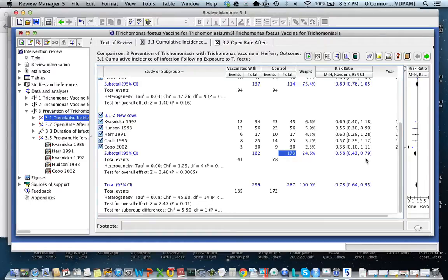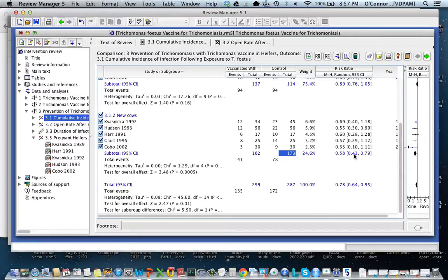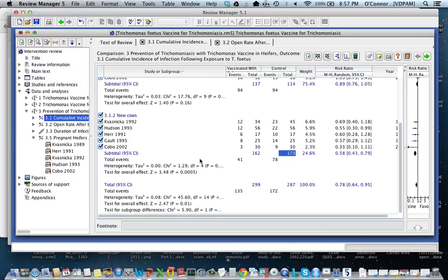This is the summary risk ratio for just the heifers. The reason I need a separate one for the heifers is because the test for subgroup differences told me that the effect is different in the old cows versus the new cows. So here I have my summary effect measure, and then the third part of the analysis is to ask whether it's different from one — that's the test for overall effect, which gives a z-score of 3.48 and a p-value of 0.005, indicating this is not equal to one.